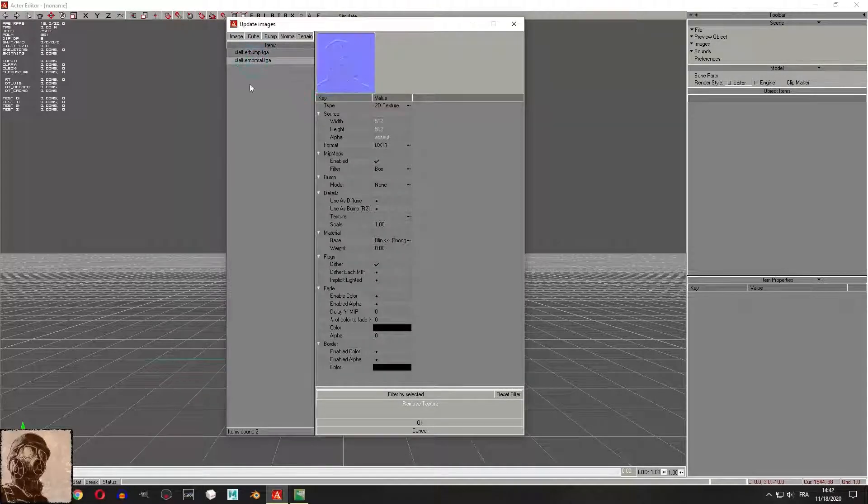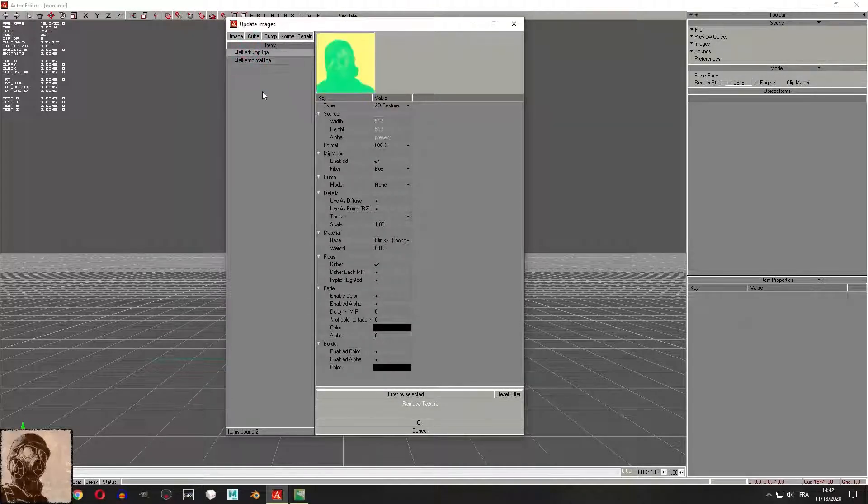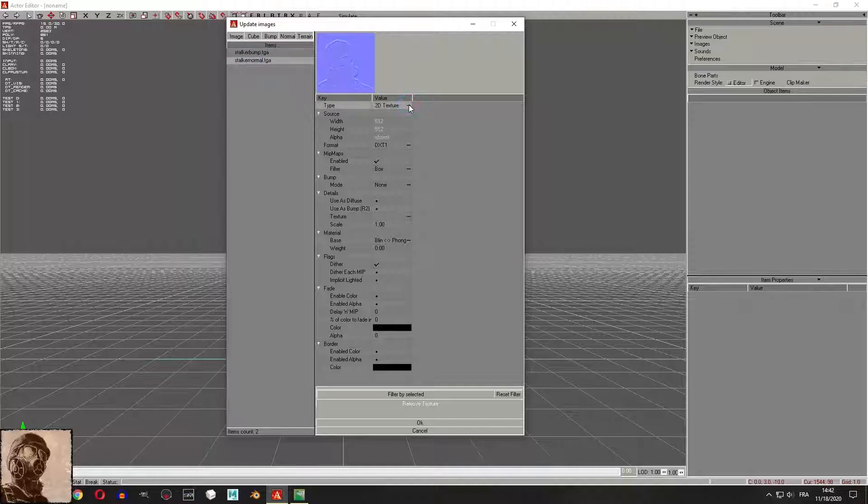Don't edit the bump map yet, just the normal map. The SDK doesn't recognize the correct path sometimes.